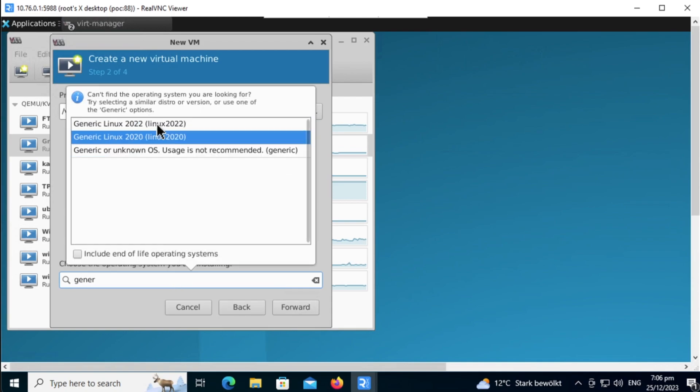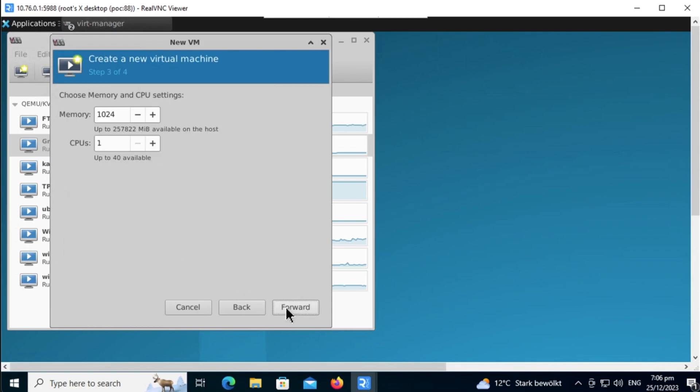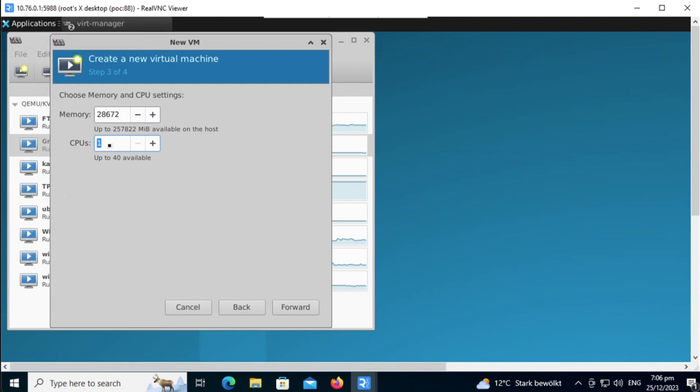The minimum memory requirement for FMCV is 28GB, then the minimum virtual CPU is 4. For the later version of FMC, especially 7.3 and above, you need at least 28GB RAM and 4 CPU for the VM to run properly. With less than this, the virtual machine might not spin up.